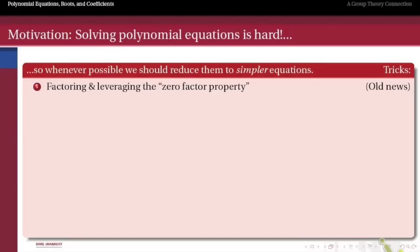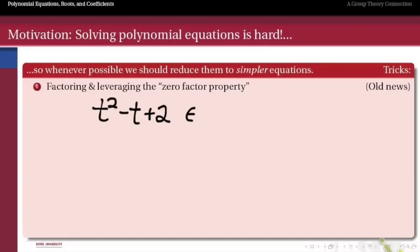Solving polynomial equations is hard, but we do have some techniques that permit us to reduce polynomial equations to simpler ones. One of the things you spend a lot of time doing in high school algebra is factoring, and factoring is really an art more than a science. But the good part about factoring is that if I can factor a polynomial into a product of two simpler polynomials of lower degree, then the zero factor property lets me split those apart and solve those simpler equations to find the roots of the big equation.